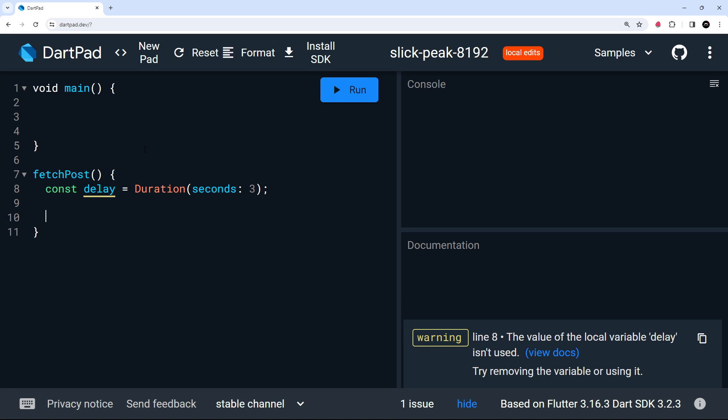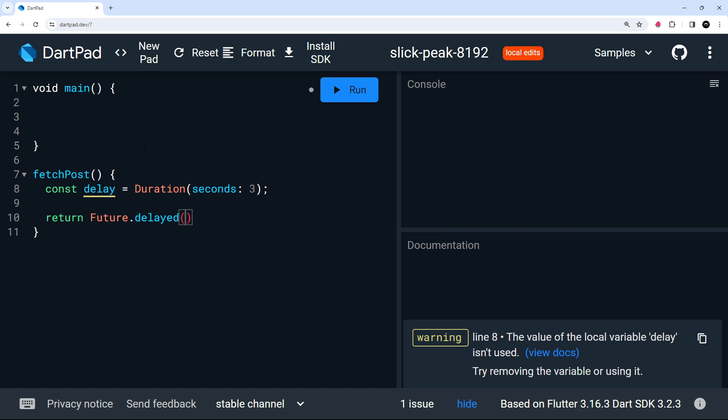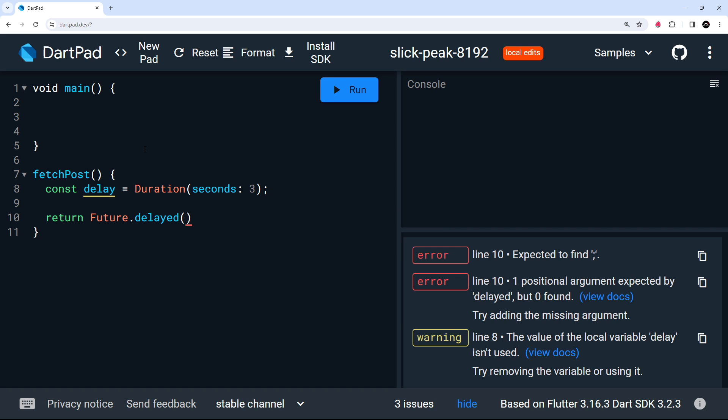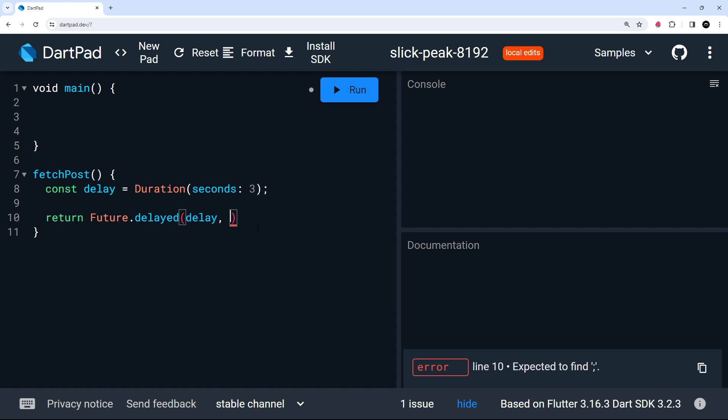Next up, we actually need to create some kind of delay in the code, something a bit like a set timeout in JavaScript. And to do that in Dart, we can use a function called delayed, which is accessible on the future class. So we can say return, then future.delayed, and then invoke that function. Now, as a first argument, we need to pass in a duration object to say how long we want to delay for. And we've already got that one here. So we can just pass that in as the first argument.